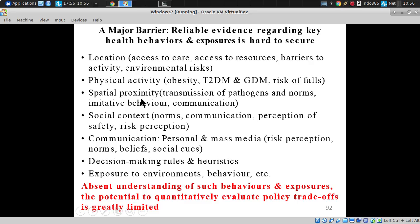Spatial proximity between individuals is really important for transmission of pathogens — think transmission from a nurse who's a carrier for MRSA to a patient in a long-term care facility. But it's also important for transmission of norms.